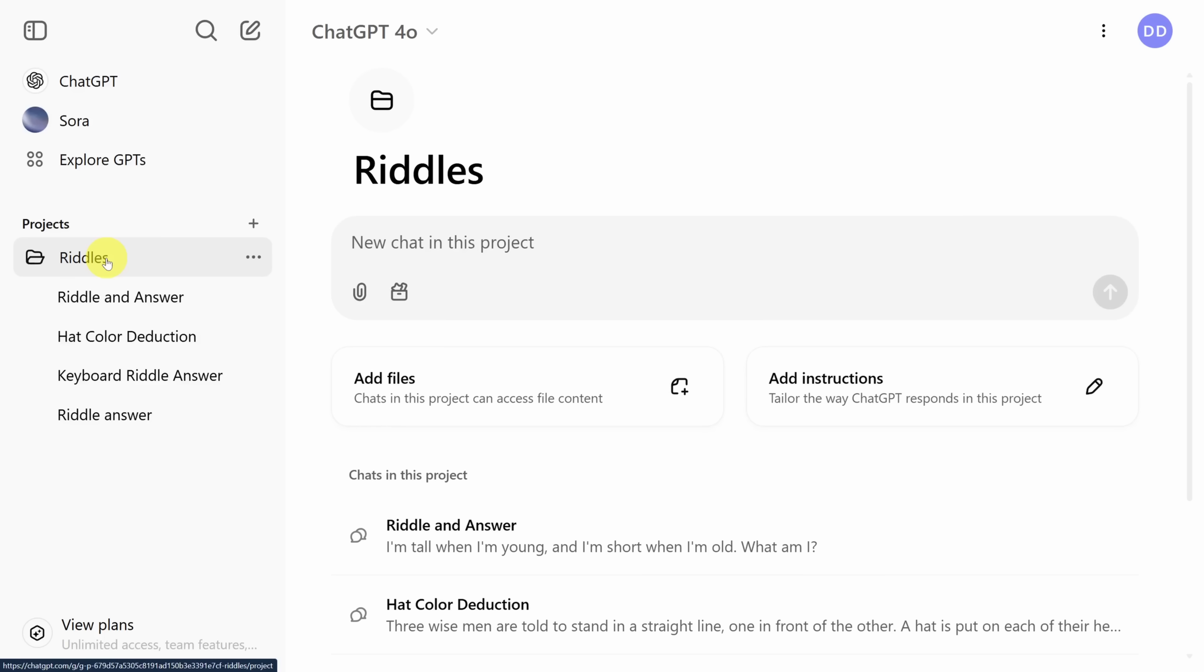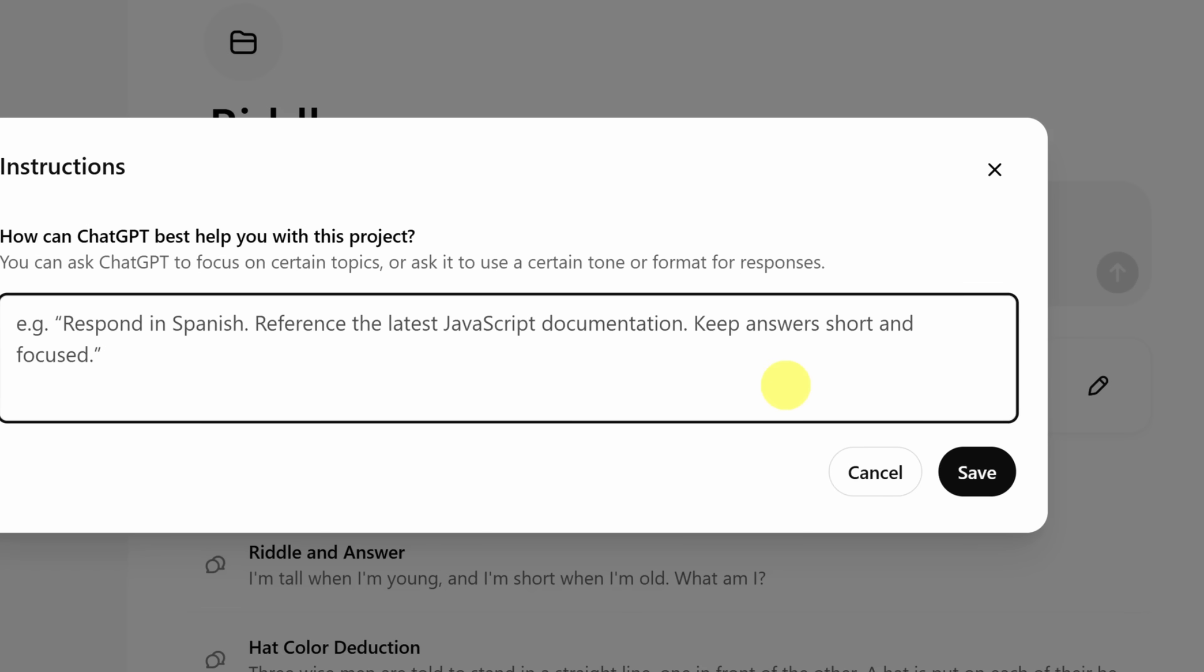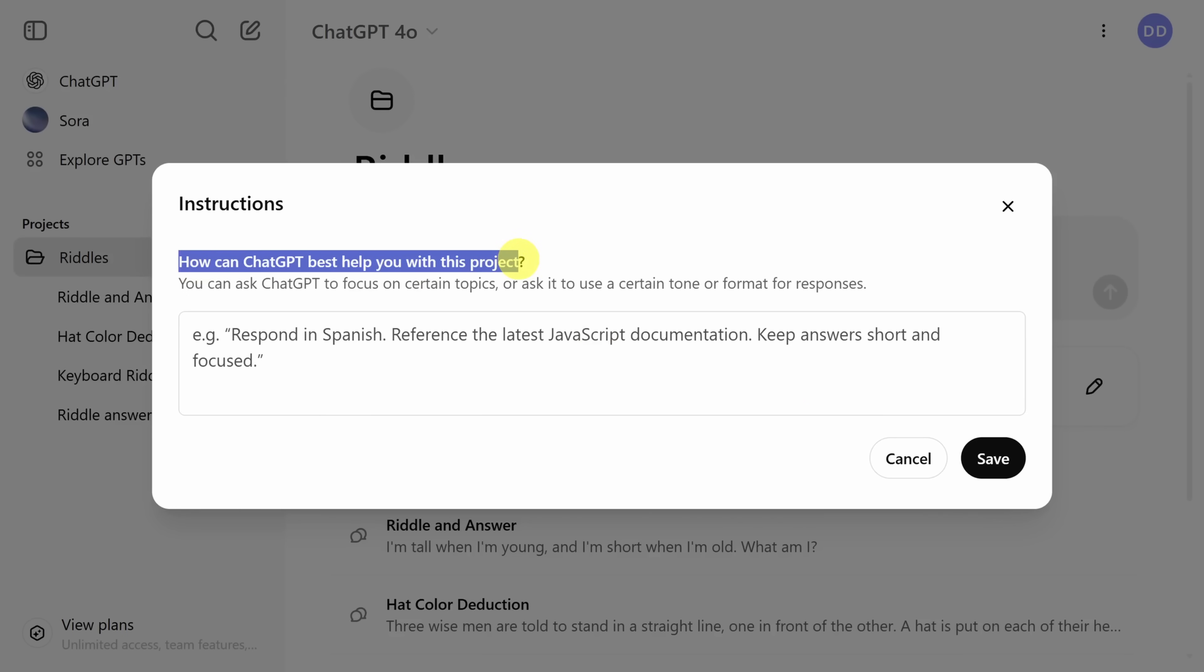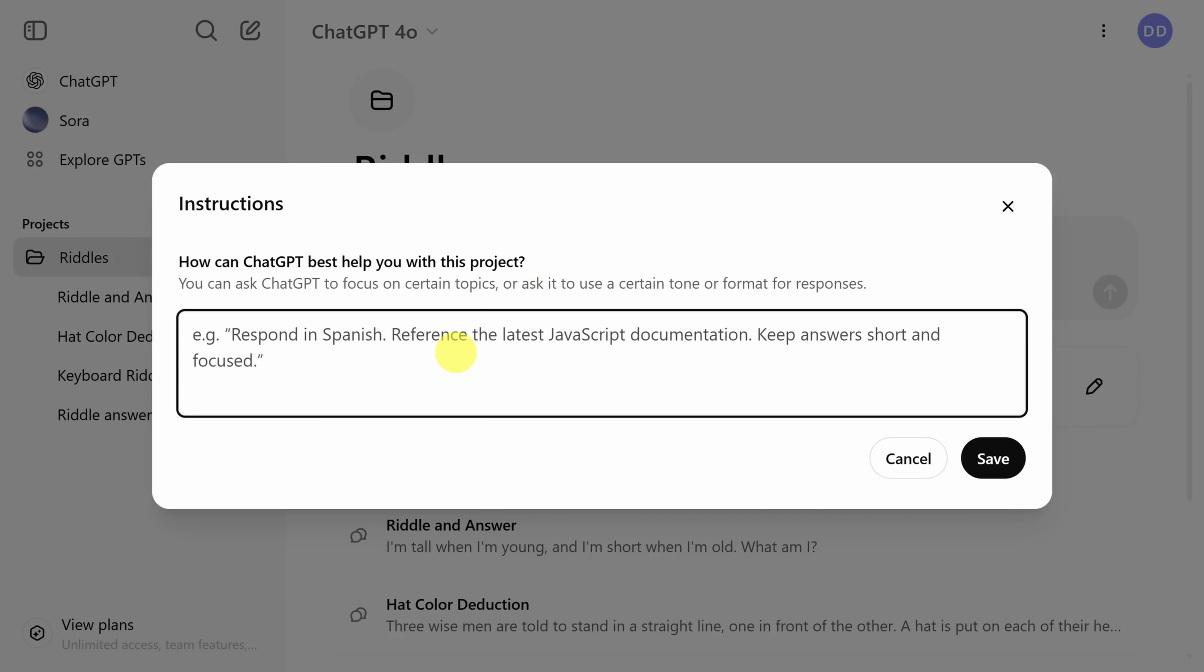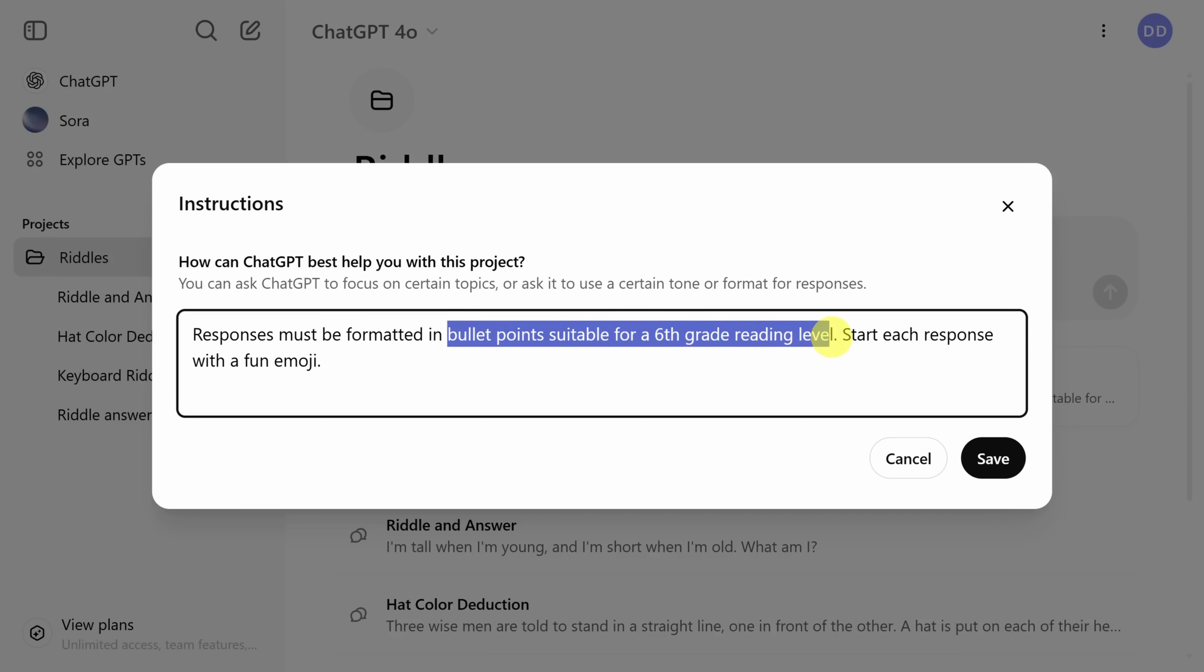Now if projects were just about organization, we could end the video here. But there are two other curious features. Let's first talk about this add instructions button. When you click it, you're asked a very important question. How can ChatGPT best help you with every chat in this project? Anything you put in this text box will be respected and considered by ChatGPT in all of its responses, but just for chats in this project.